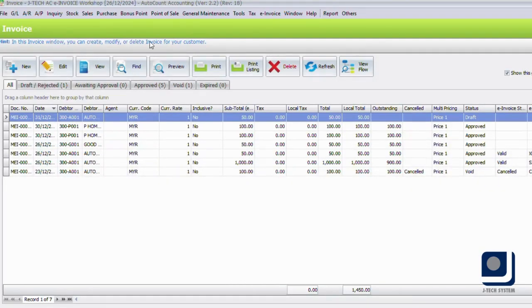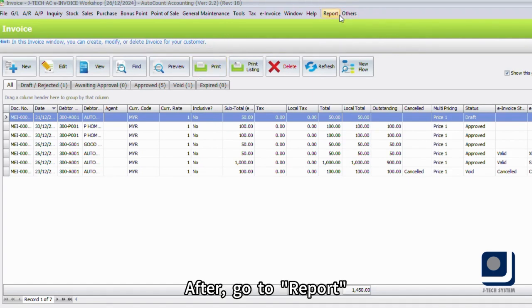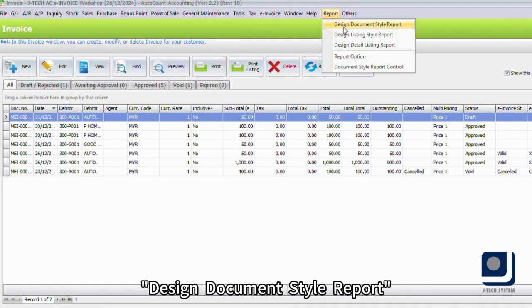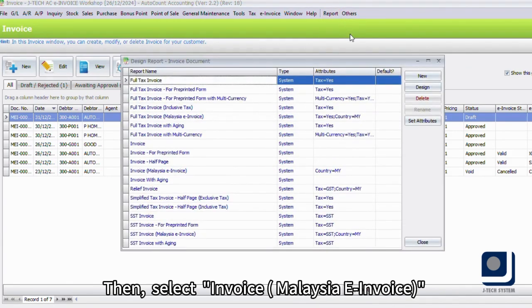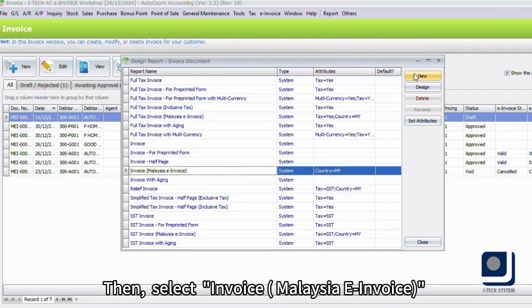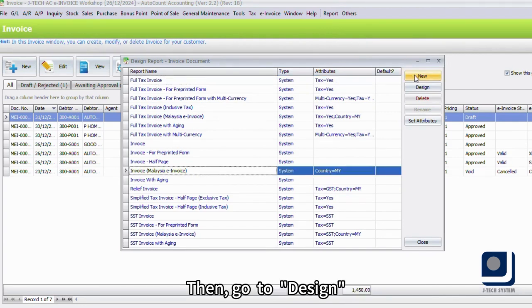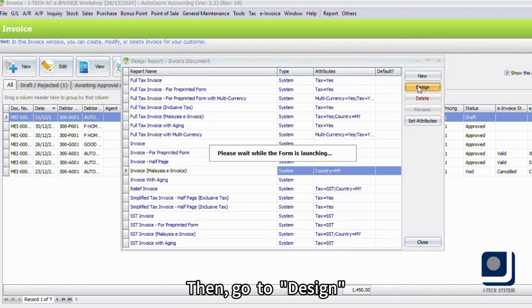After that, go to Report, Design Documents Style Report, then select Invoice, Malaysia e-Invoice, and then go to Design.